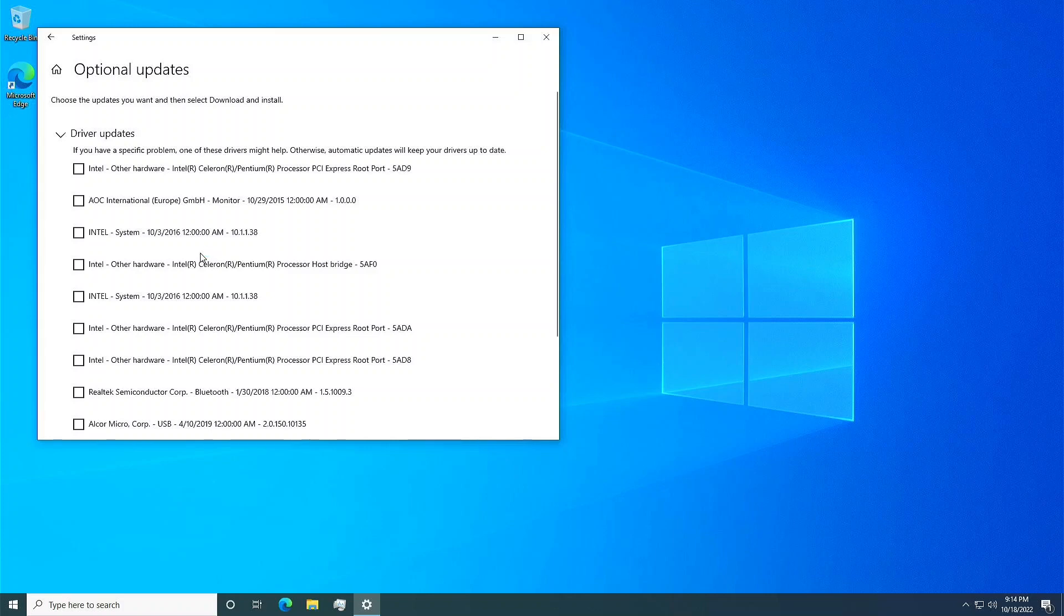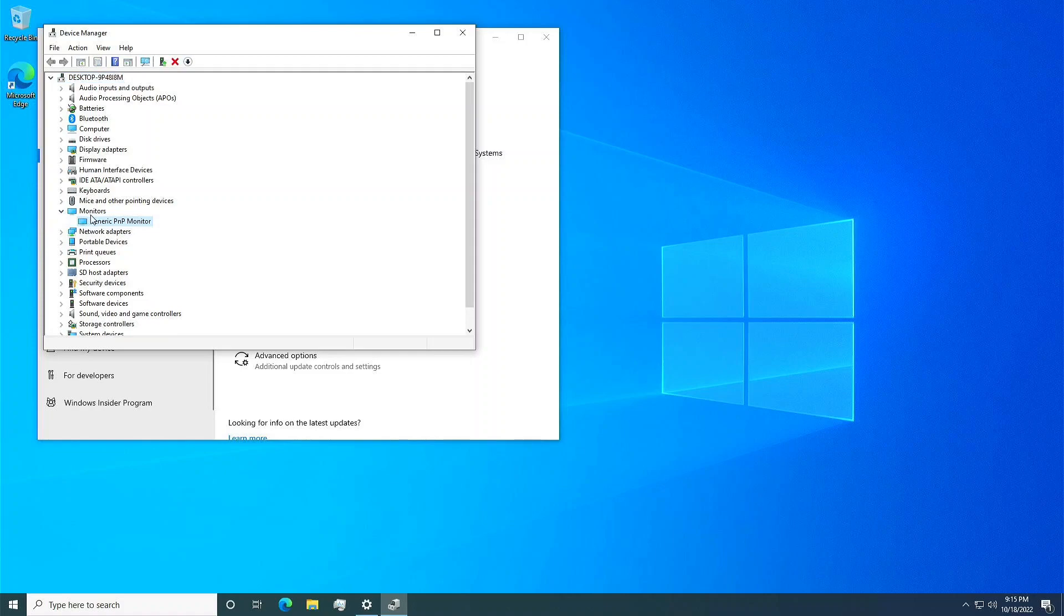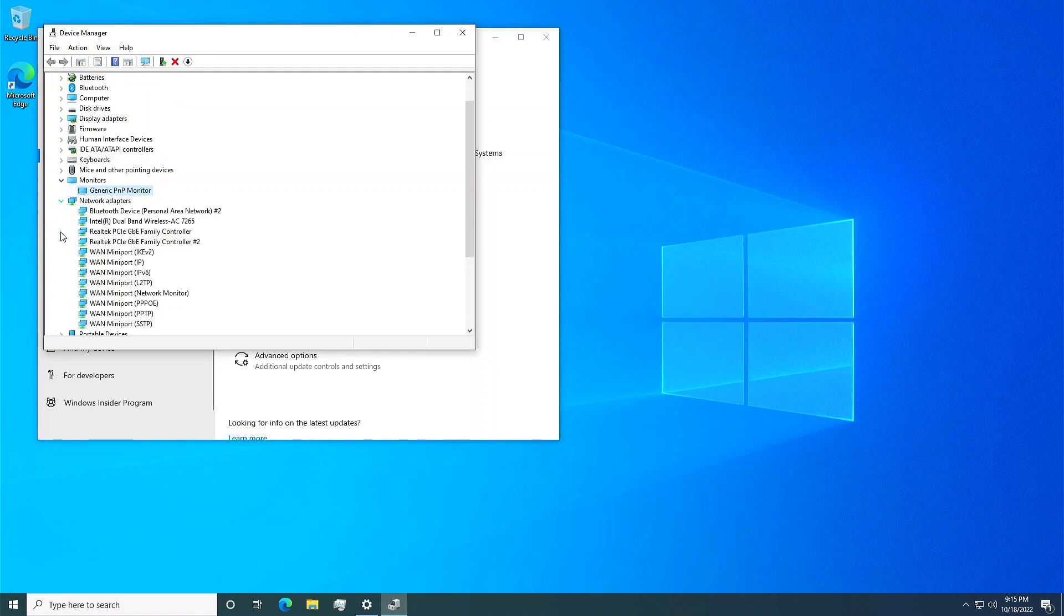I didn't reinstall Windows on this machine though, because I have another use for it, which will be highlighted in another video.